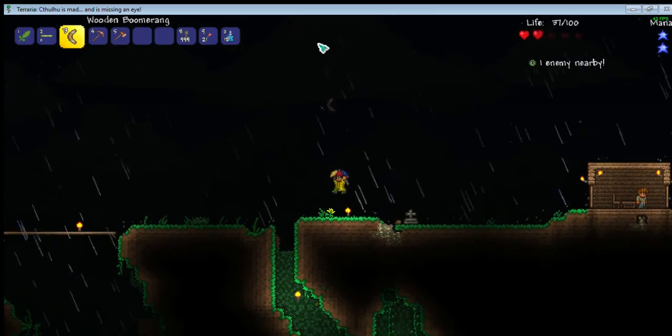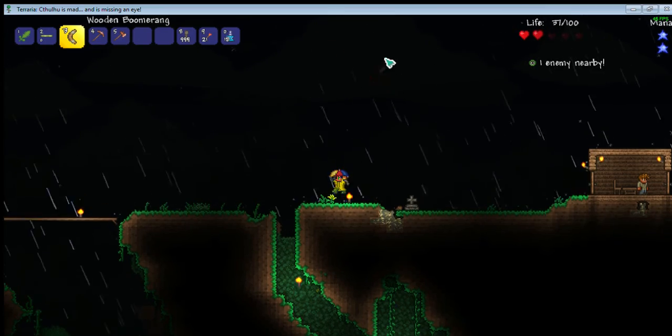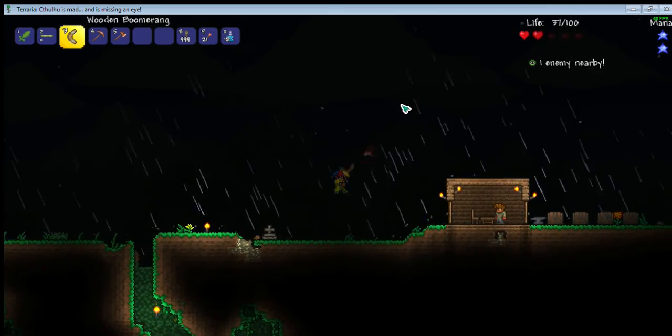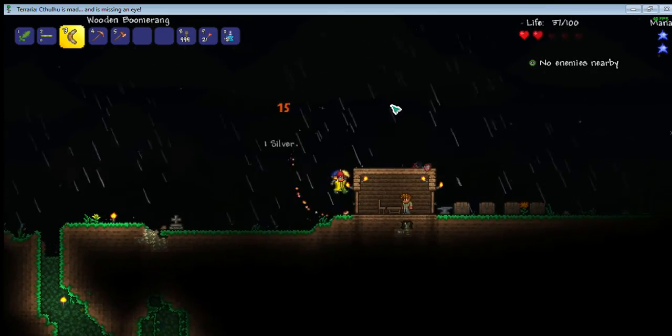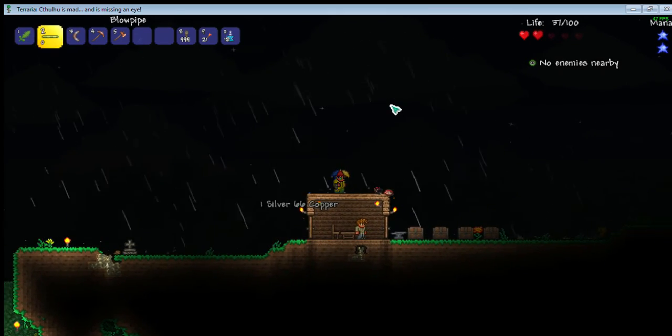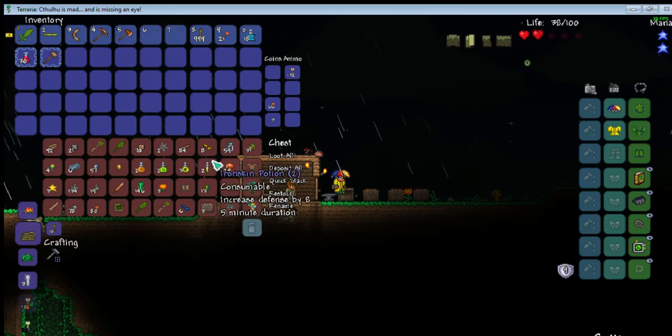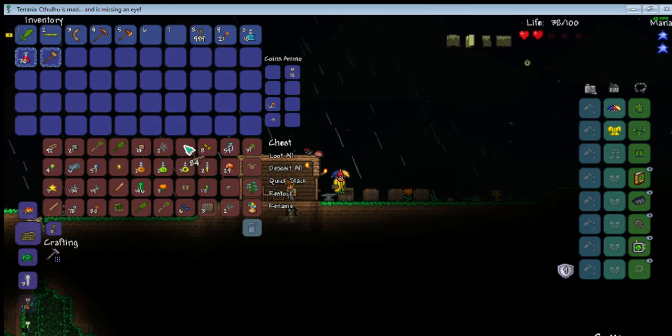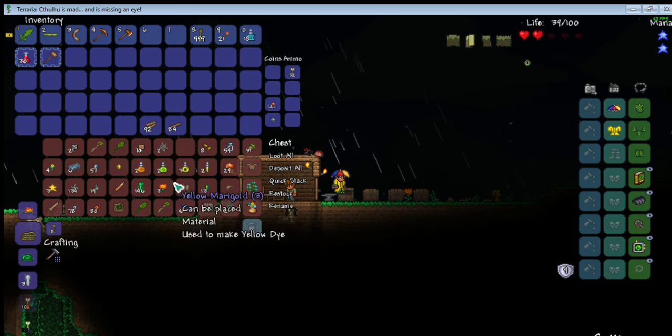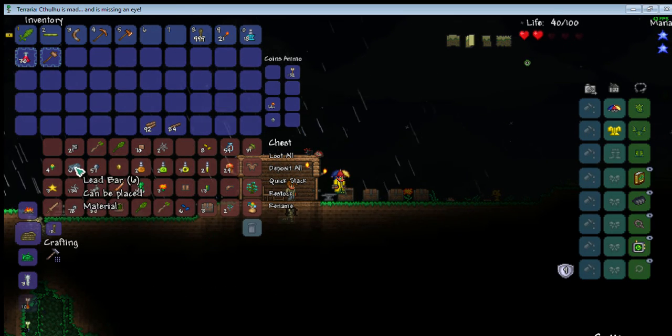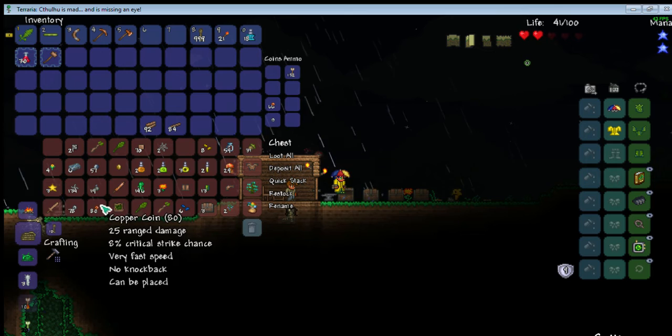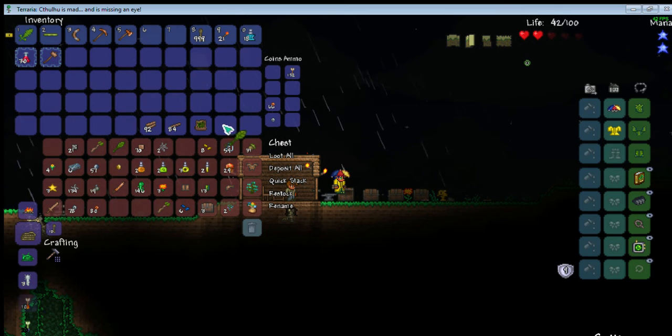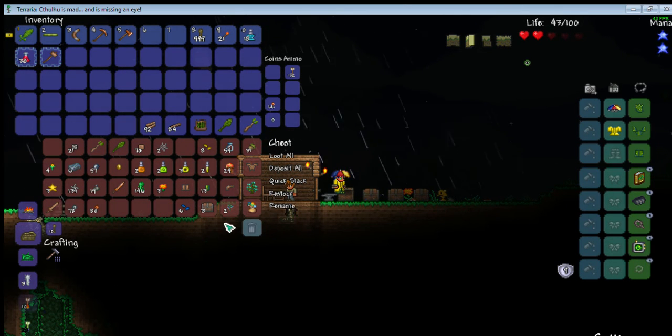Come on, demon eye, please die. Thank you. Okay, now then, what I'm gonna want to do is bring wood platforms, a bunch of wood, the Living Loom, Leaf Wand, and the Living Wood Wand with me.